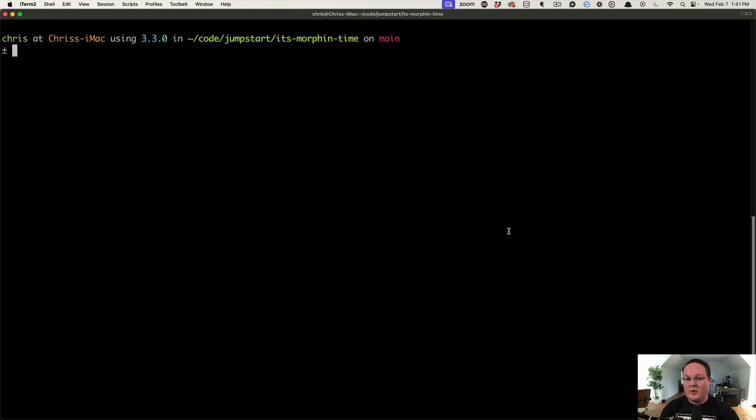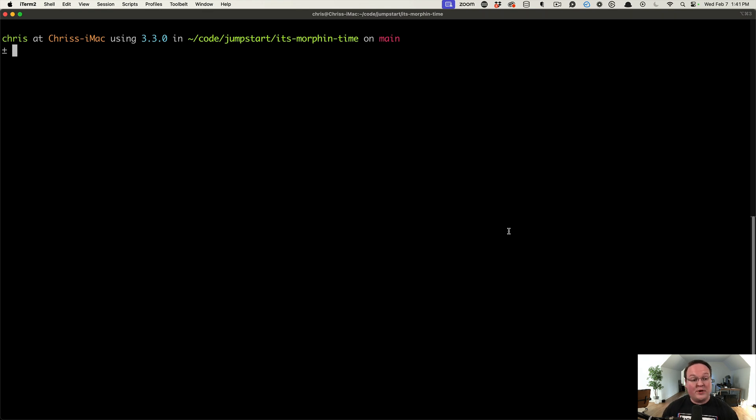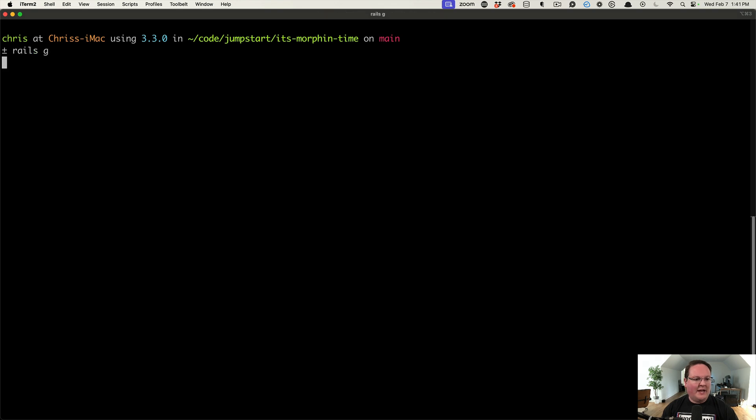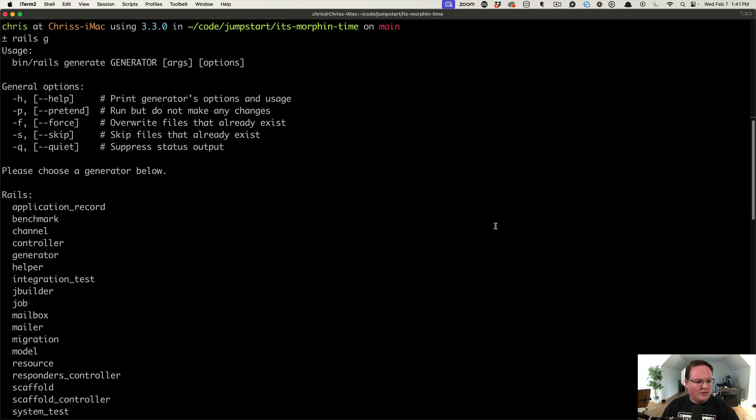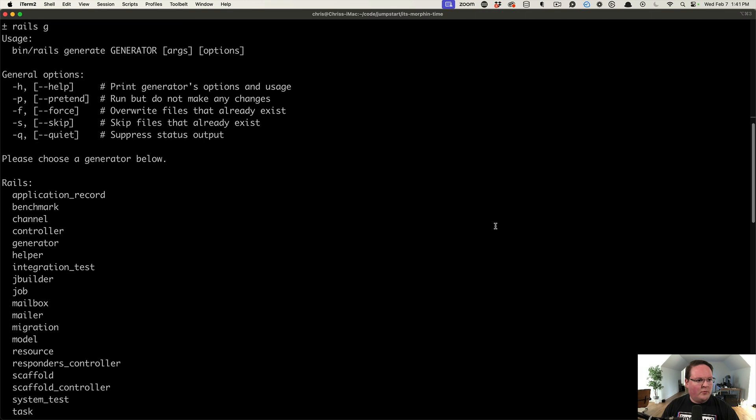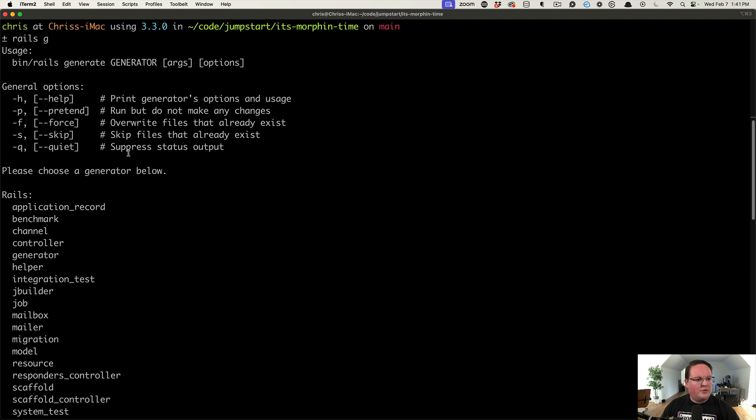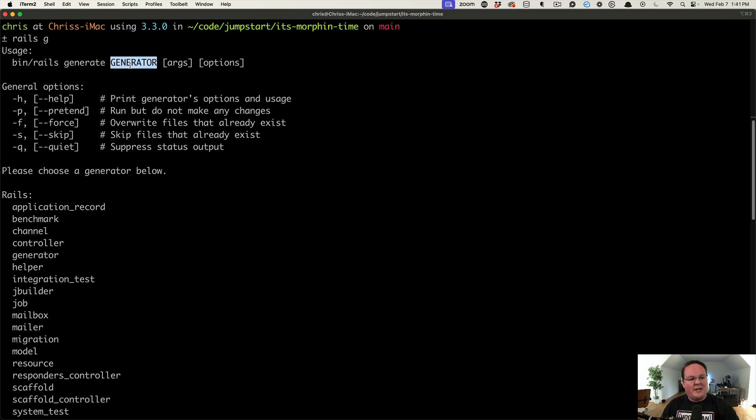Hey guys, this episode we're going to be talking about how to enhance the Rails generator to add more functionality to it. So let's talk about generators real fast and explain a little bit about how they work. If we run rails generate, you're going to see the output here. It tells you you can use rails generate.